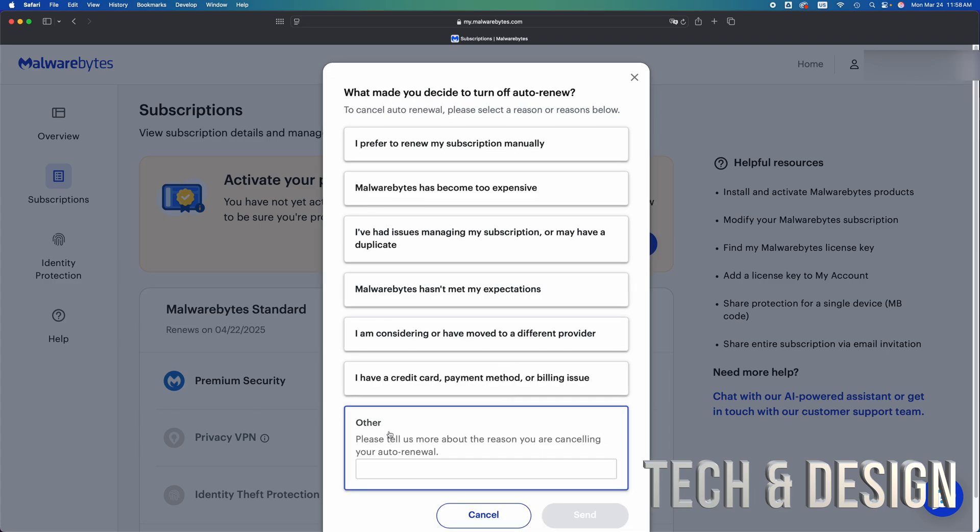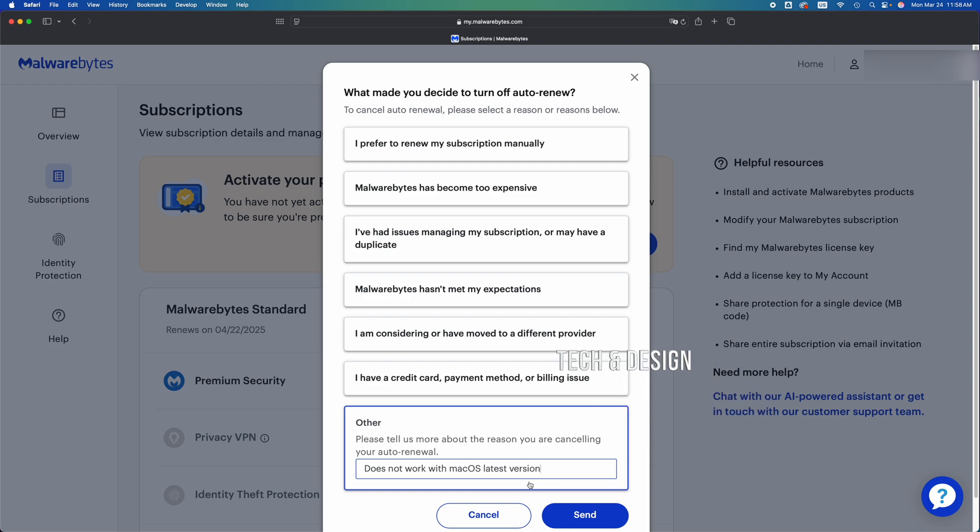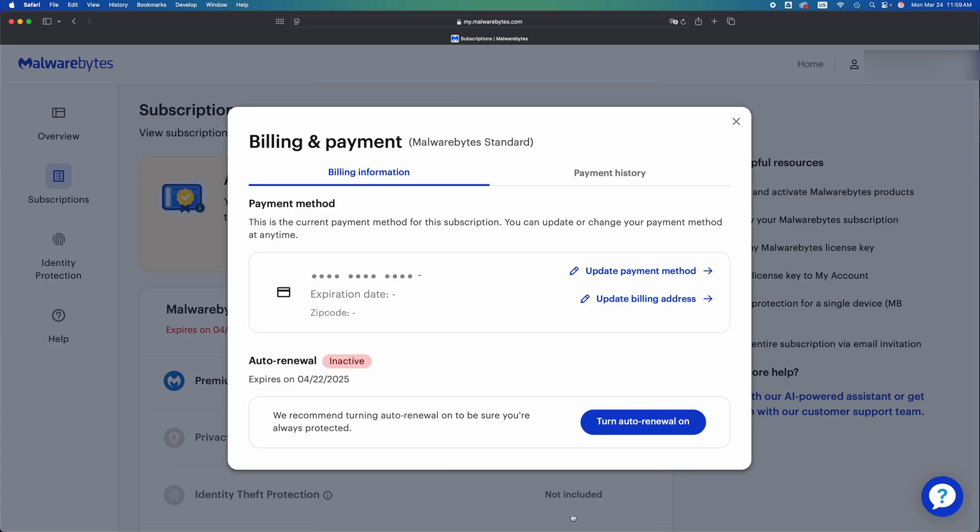I'm going to go into Other and type in 'Does not work with Mac OS latest version'—that's in my case because it hasn't for the longest time. I'm going to send it out.